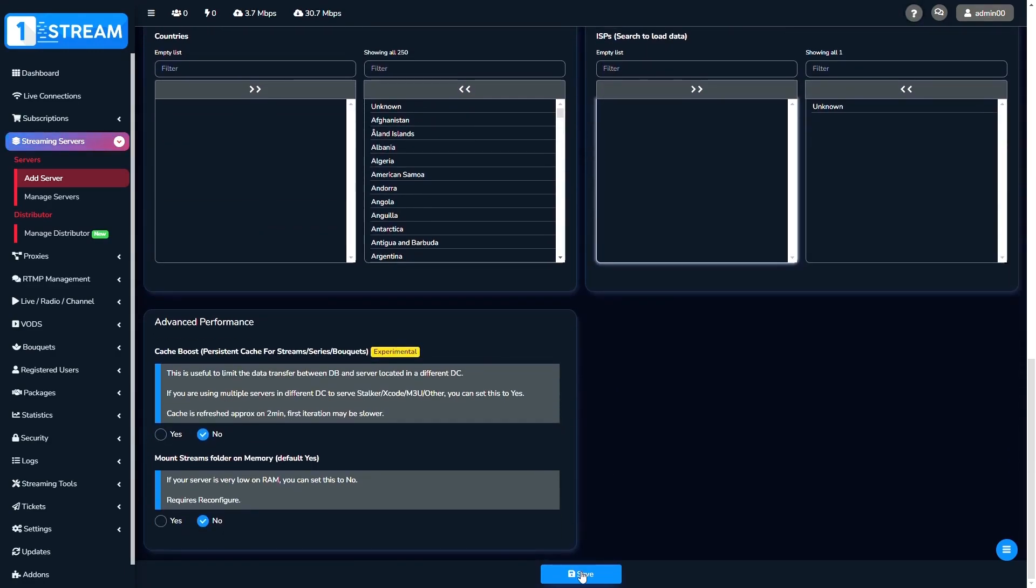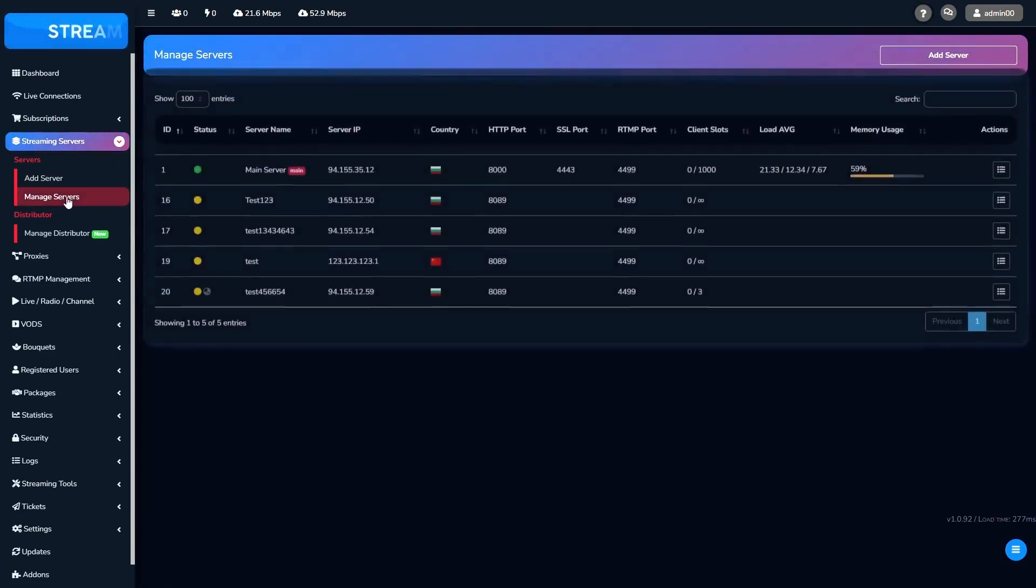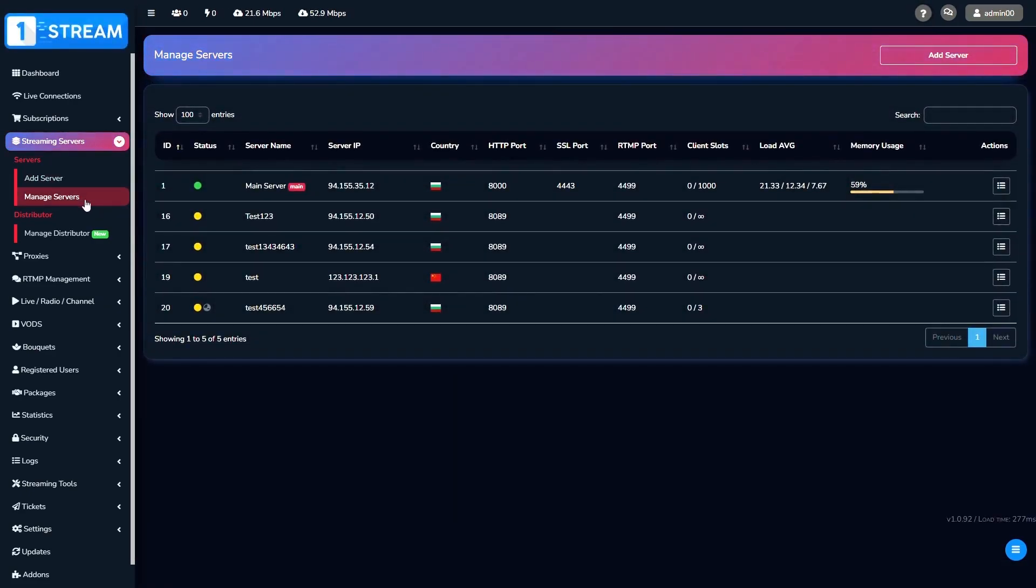At the end, we click on the save button and our server is created. We could find the added server in Manage Servers menu.